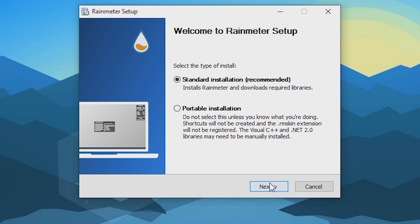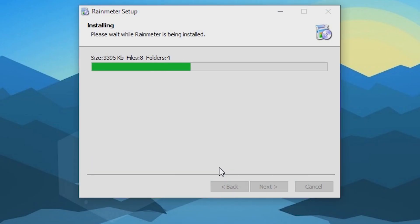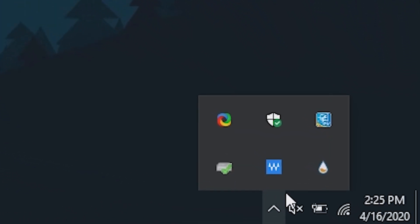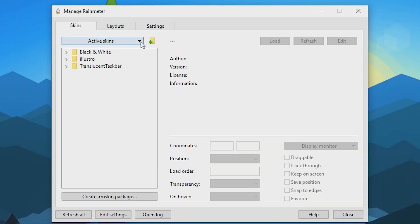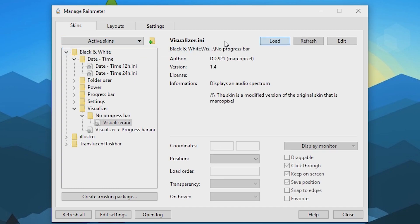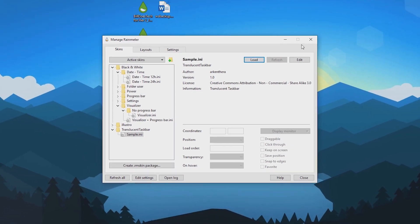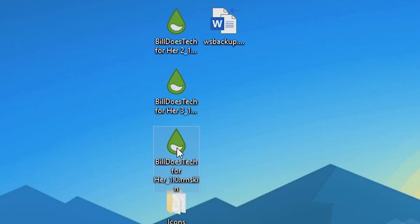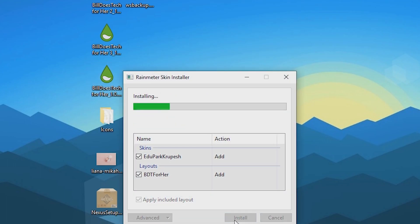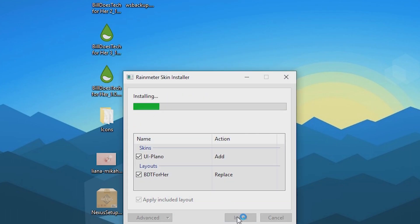Next, open the Rainmeter installer and do the standard installation. Once complete, open Rainmeter from the system tray. Here, we'll want to disable any skins that we already have running under active skins by clicking the unload button. Go ahead and run each of the green raindrop .rmskin files included with the supplied files. Install all three of them.